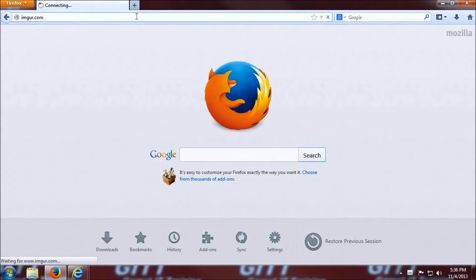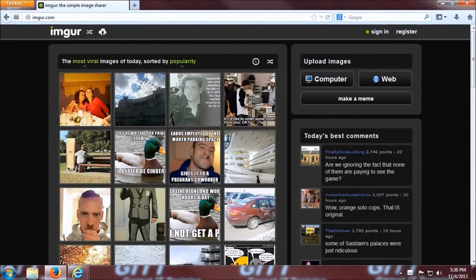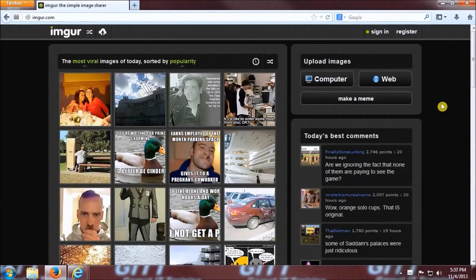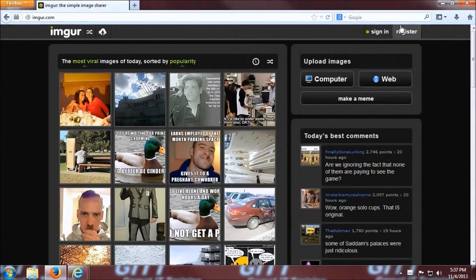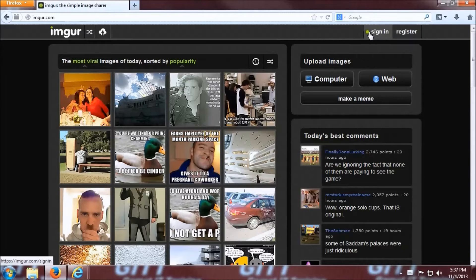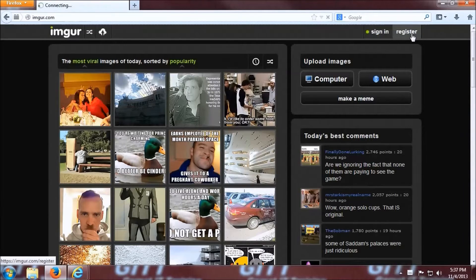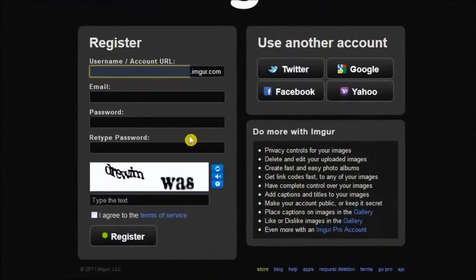Okay, so first things first, we're going to pull up the webpage here and we're going to need to get registered. Up in the top right of the screen, there are two links, one for signing in and one for registering. Click the one that says register.